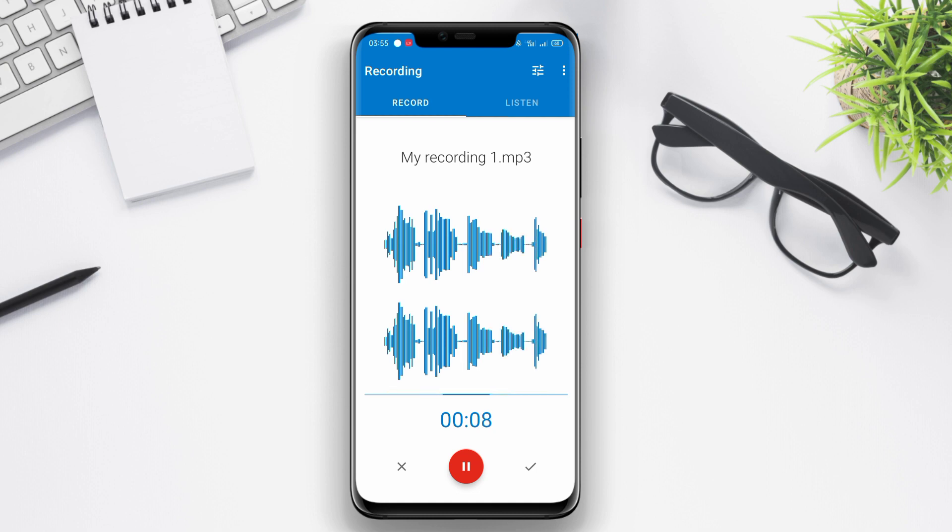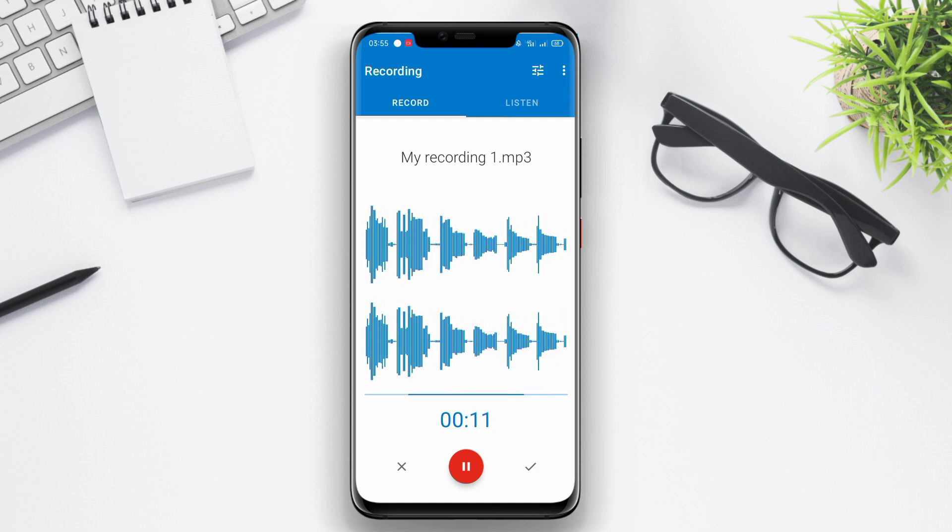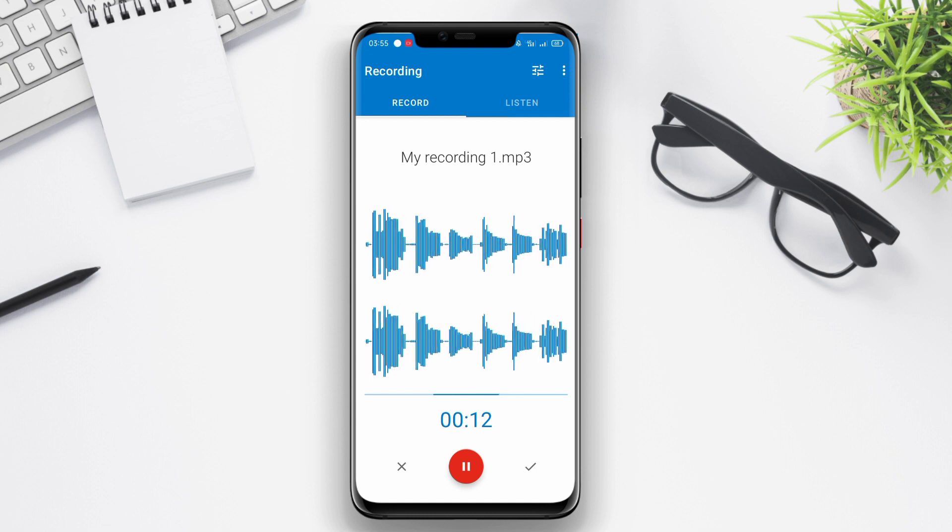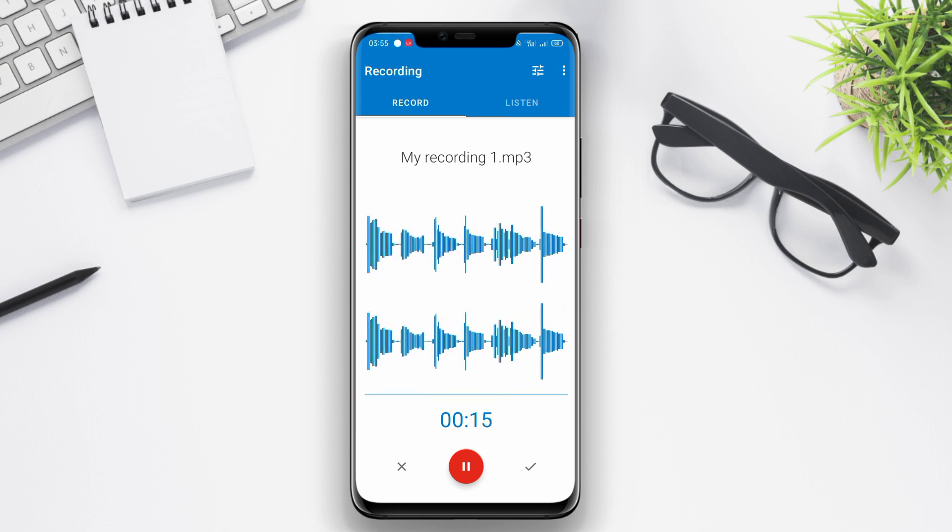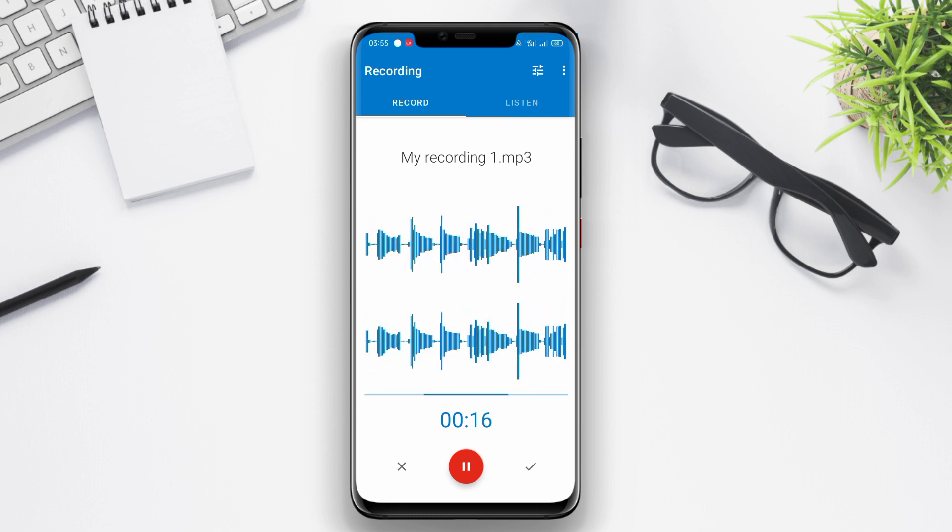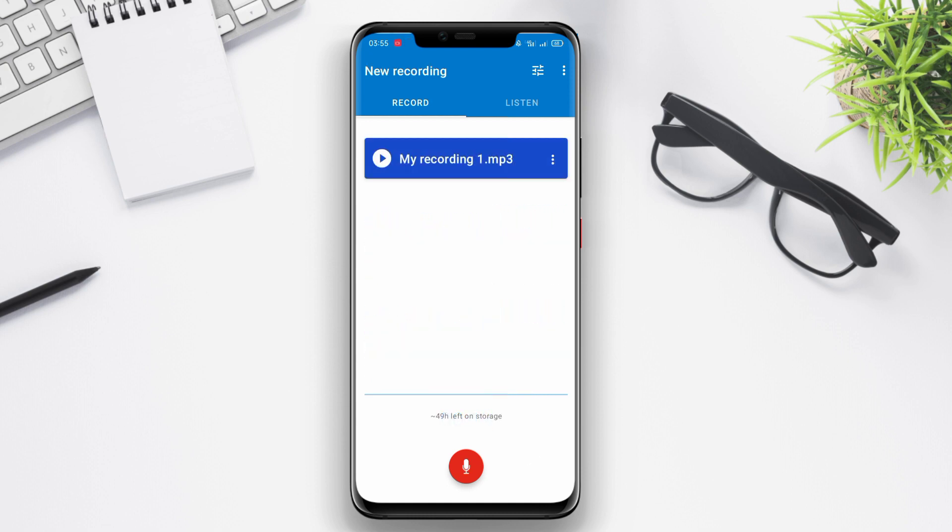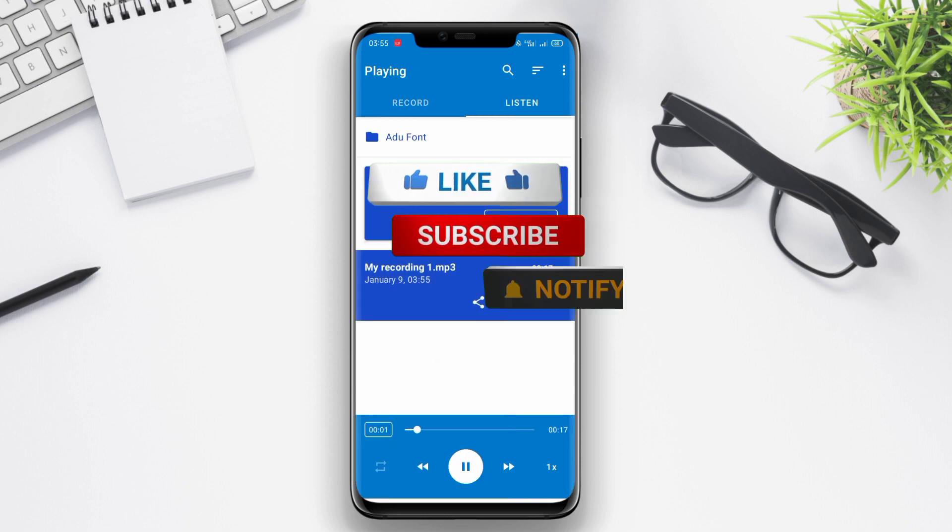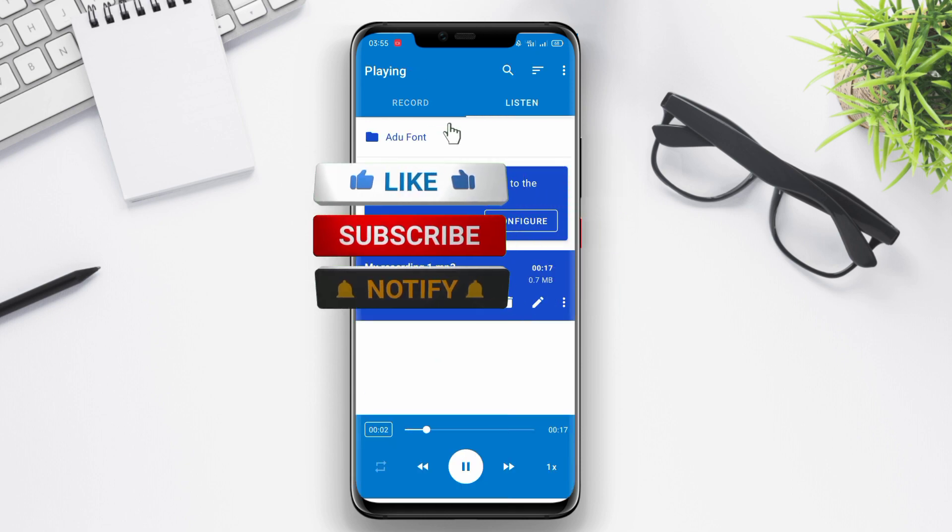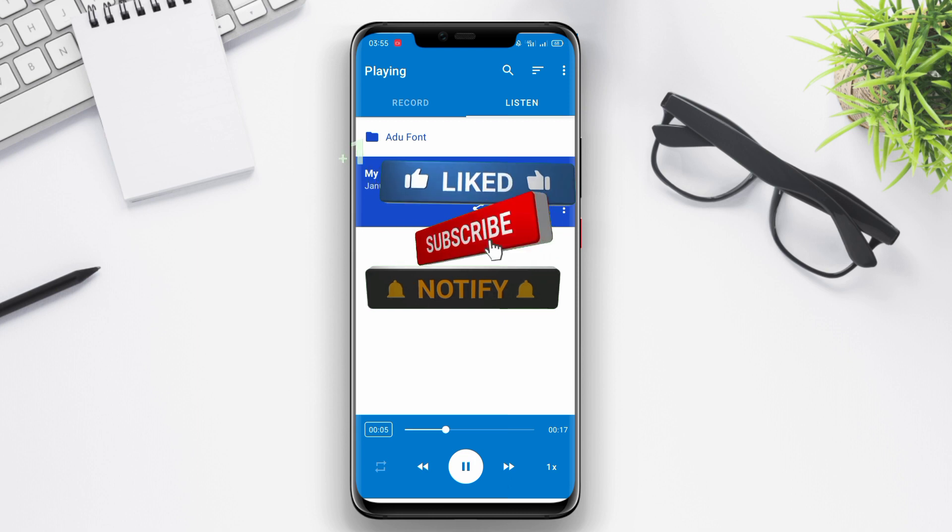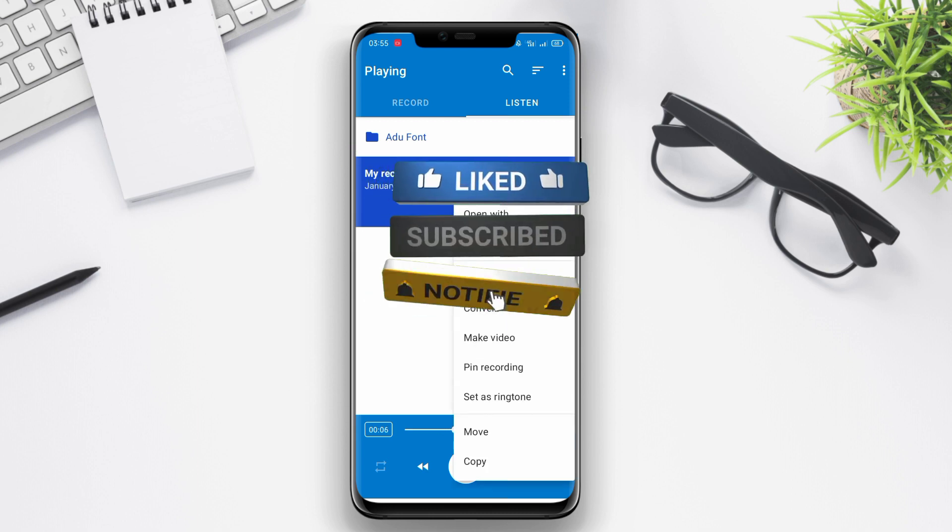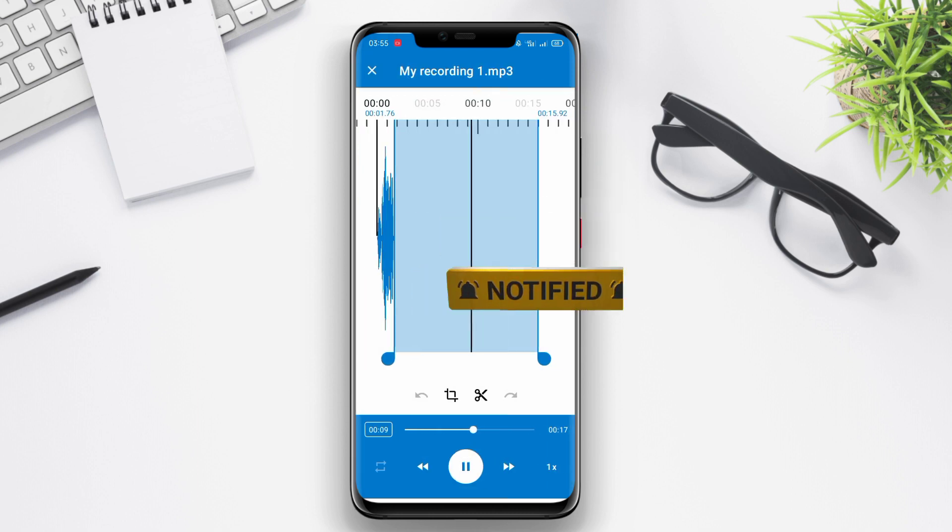That's a wrap for today's video about the best voice recording applications for Android. We hope you found this information useful and now have a clearer understanding of the features and benefits provided by Advanced Voice Recorder, HiQ MP3 Recorder, and Easy Voice Recorder. Thank you for watching, and we'll see you in the next video.